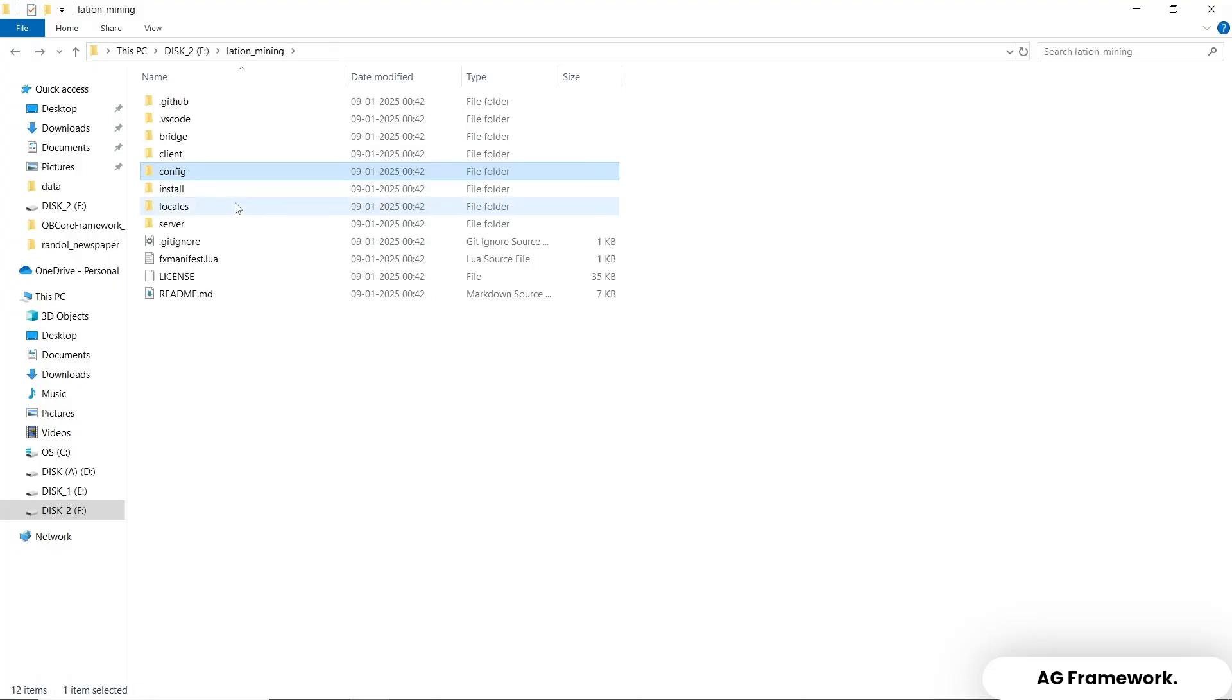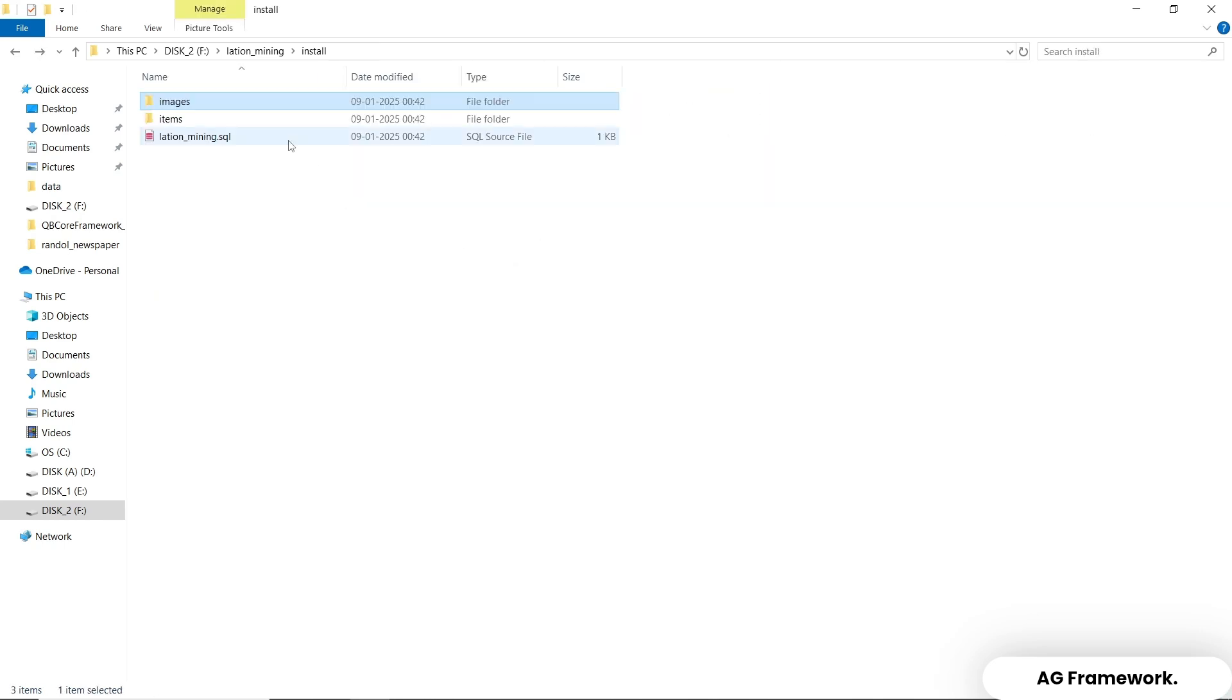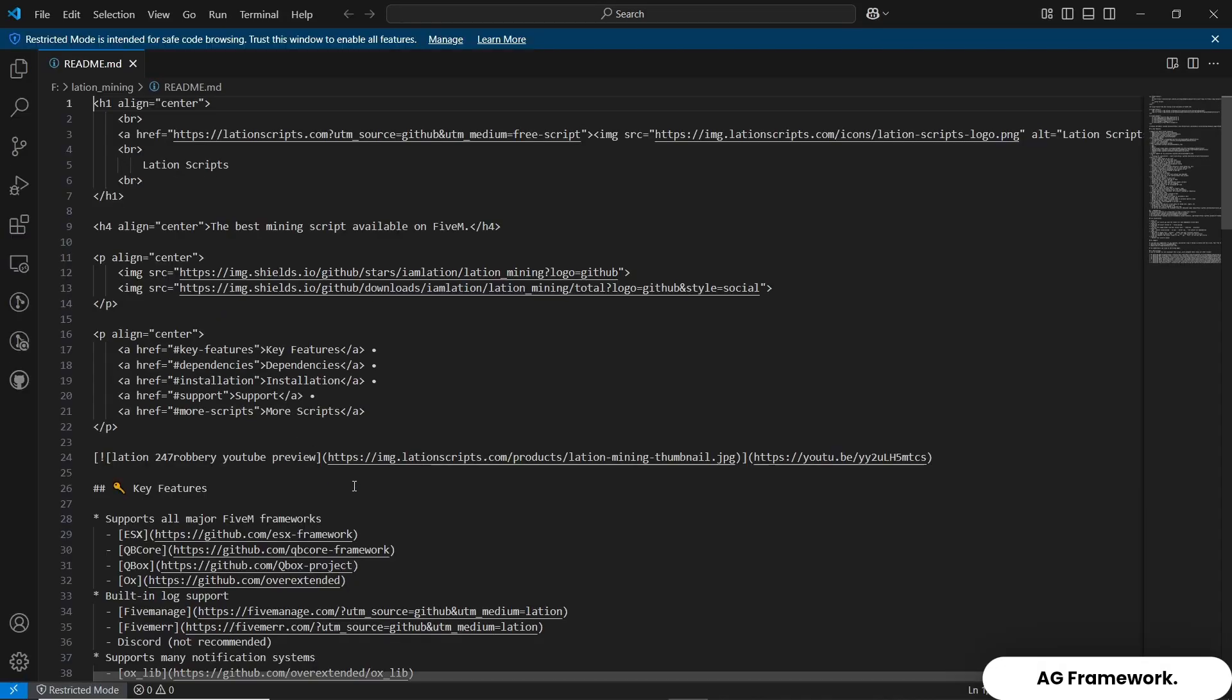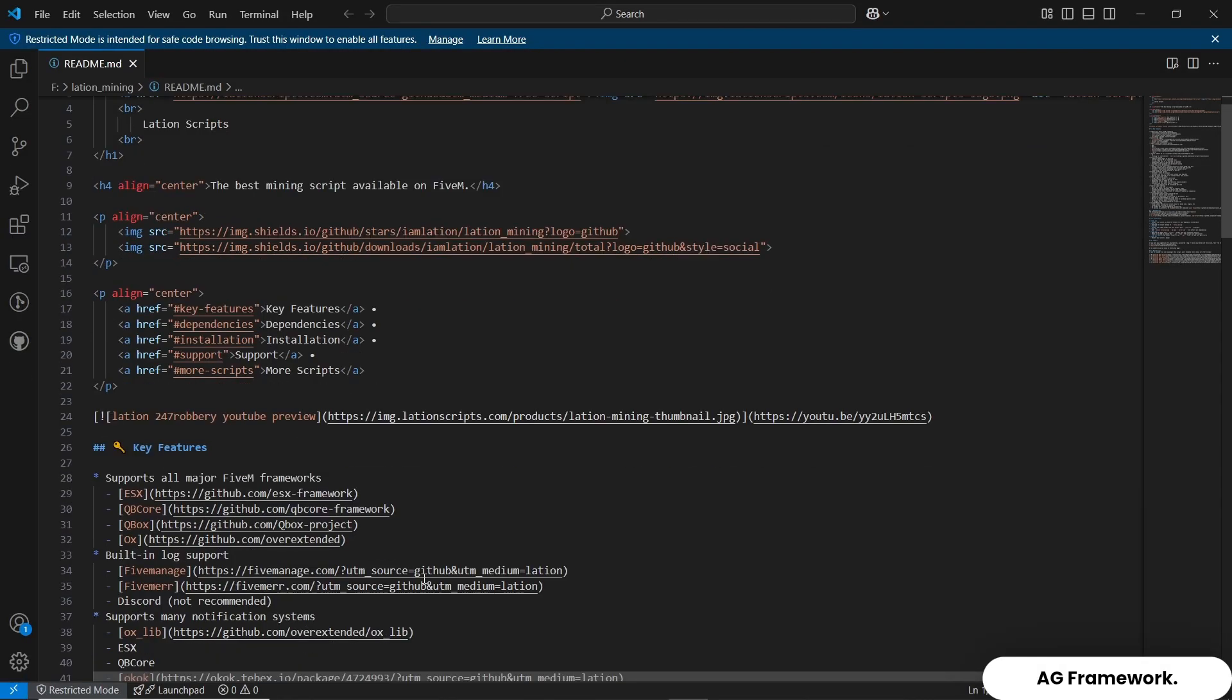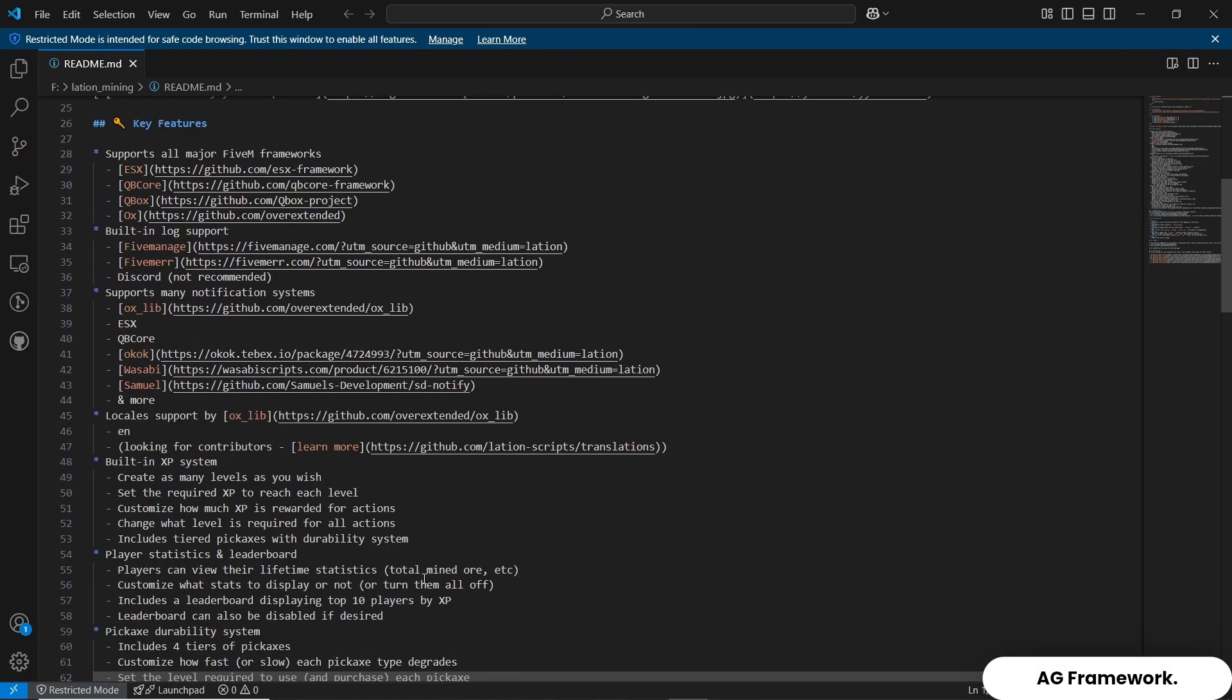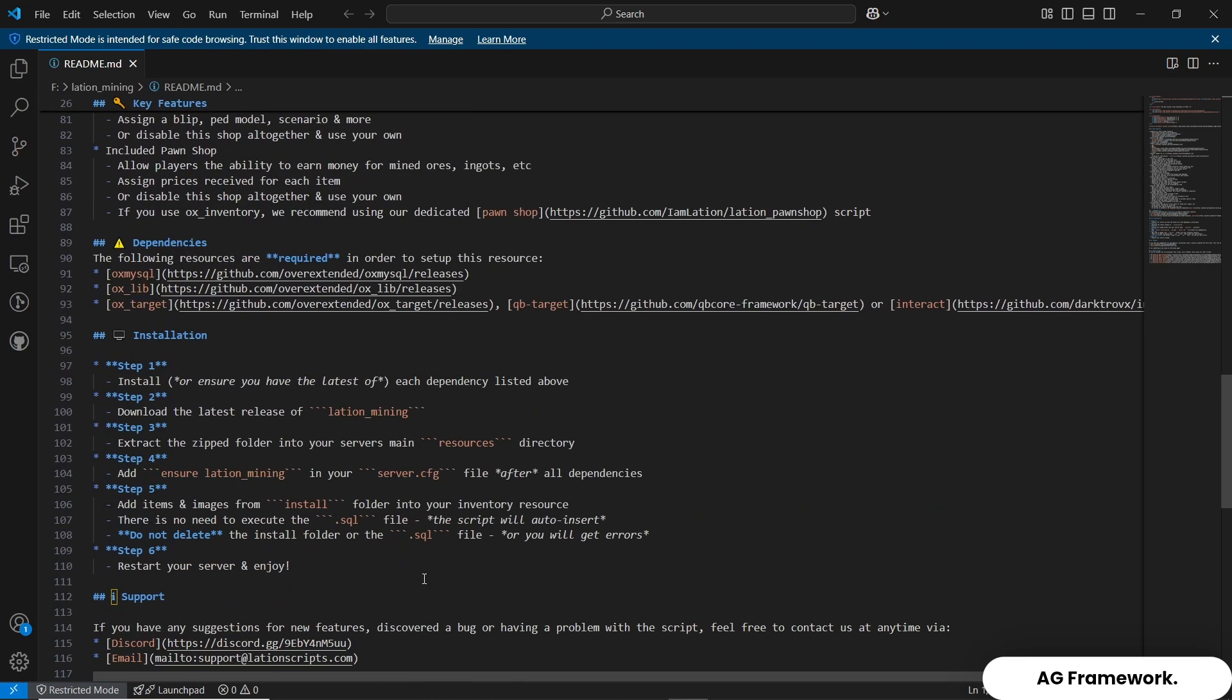Now you can see we have an install folder. You can see three files named images, items, and Lation Mining SQL. First, we are going to open the README file where you can find a step-by-step installation guide given with details.